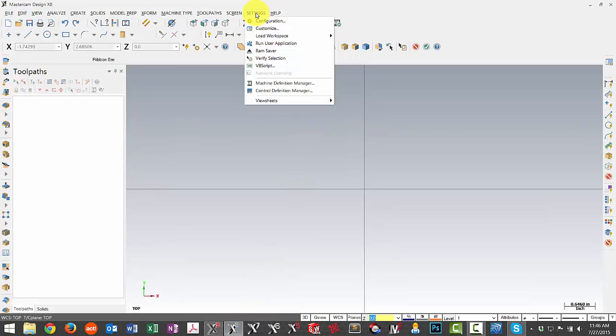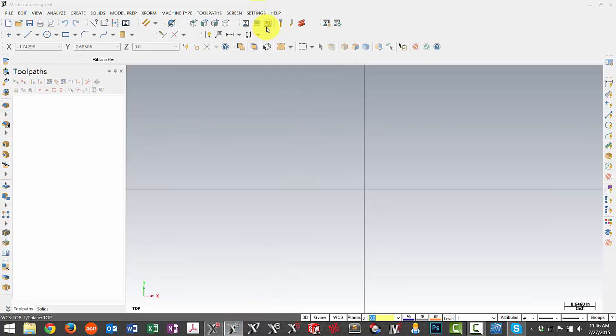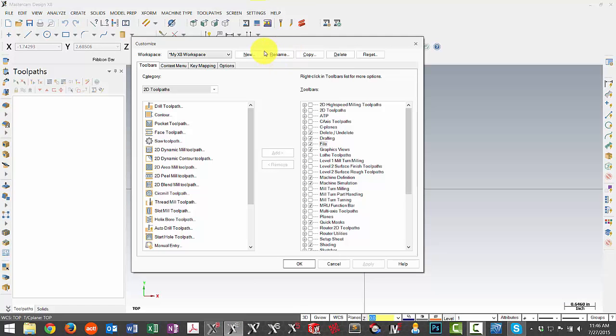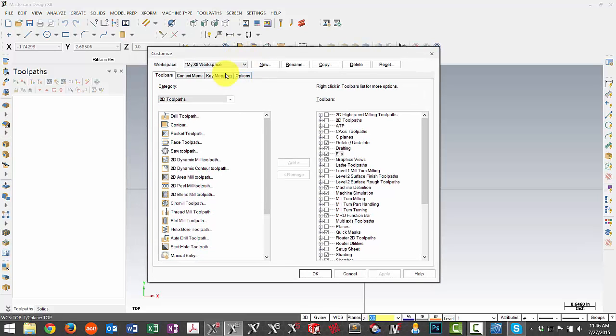If I go under settings and then choose customize I can open up my current workspace and I can take a look at what options I've selected as well as what I've named this workspace. So you can see here I've created my own custom workspace and these are the options that I want to move over to X9. So this is the name that I'm looking for my X8 workspace.